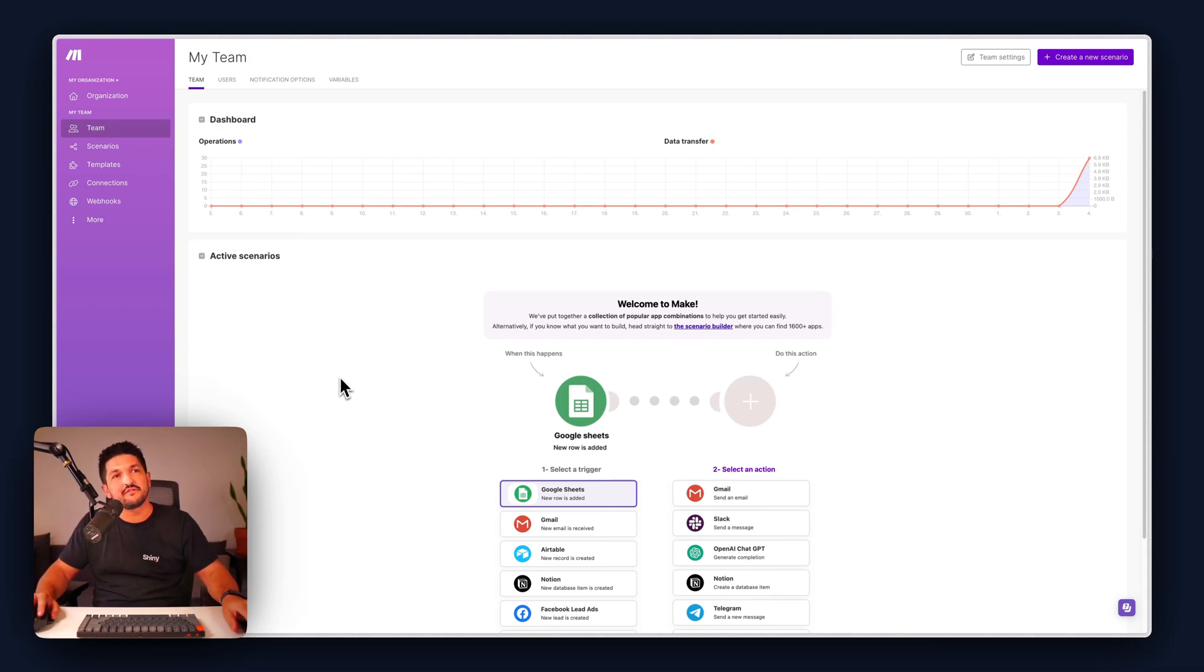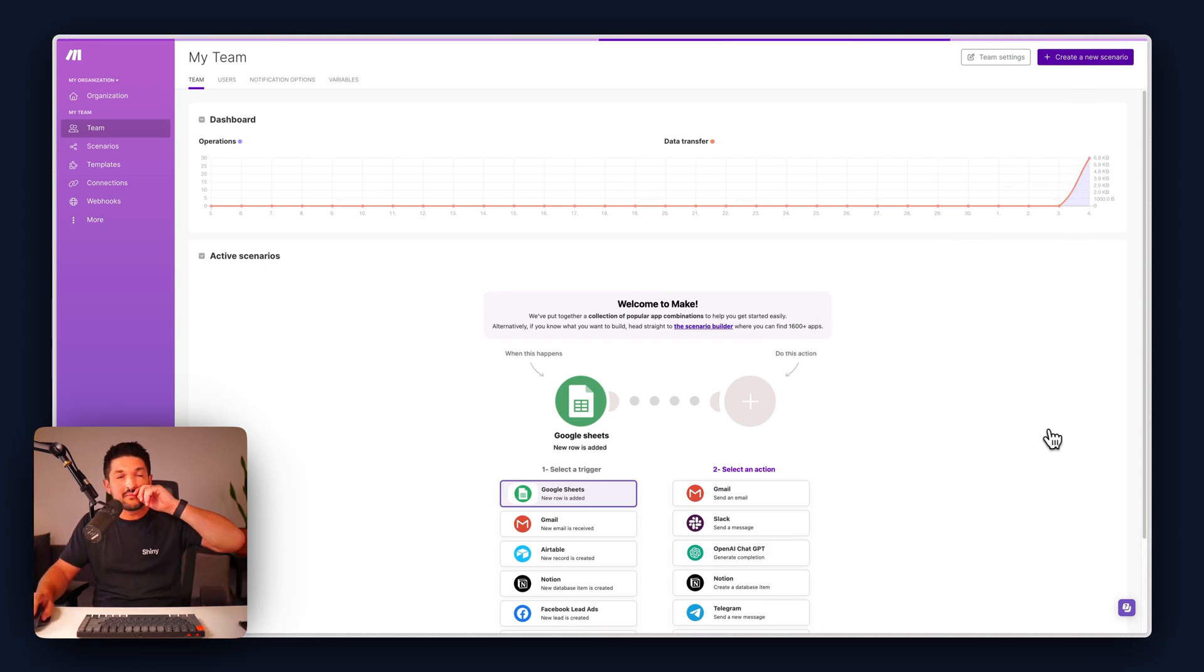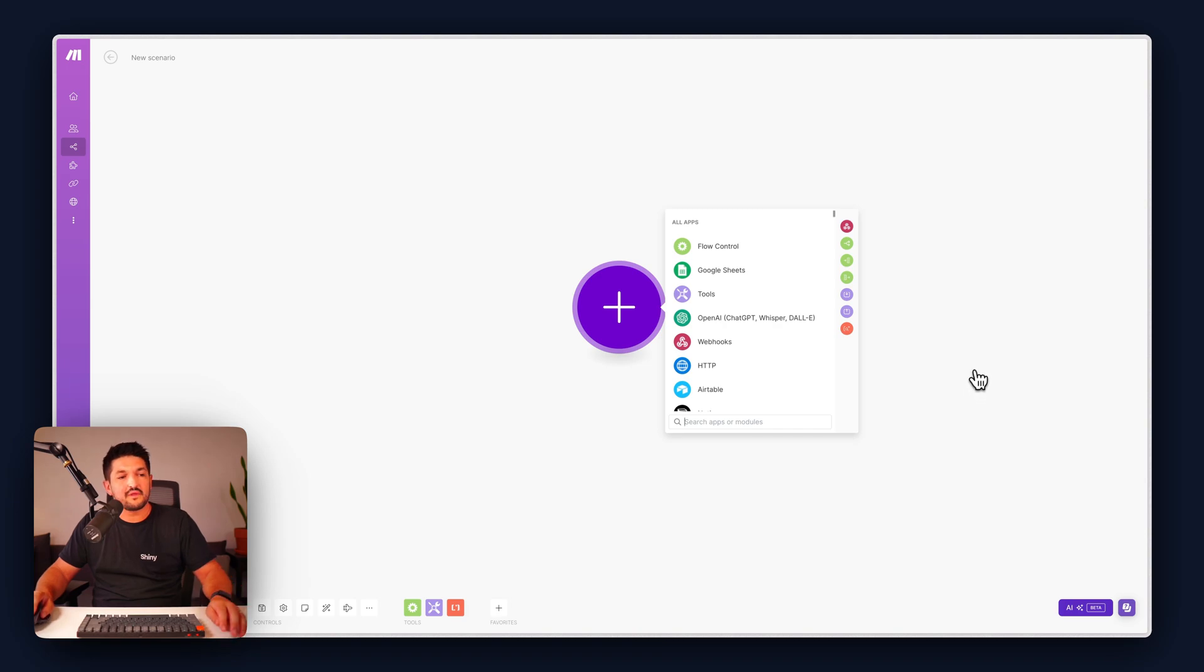Okay, so to create this simple tutorial, we're going to log in to Make and navigate to this screen here. We're going to hit create a new scenario and we're going to get to this screen.